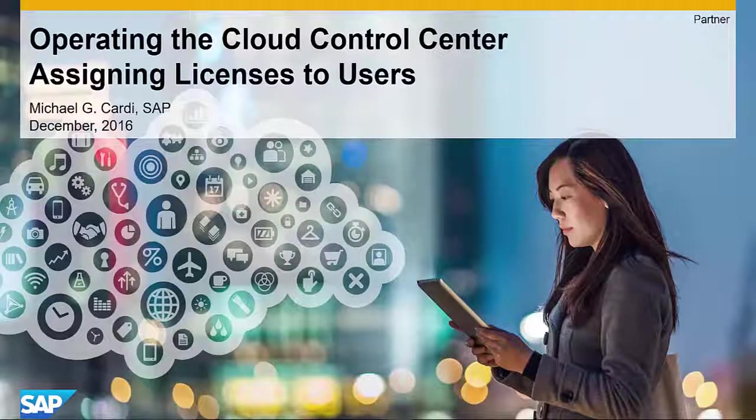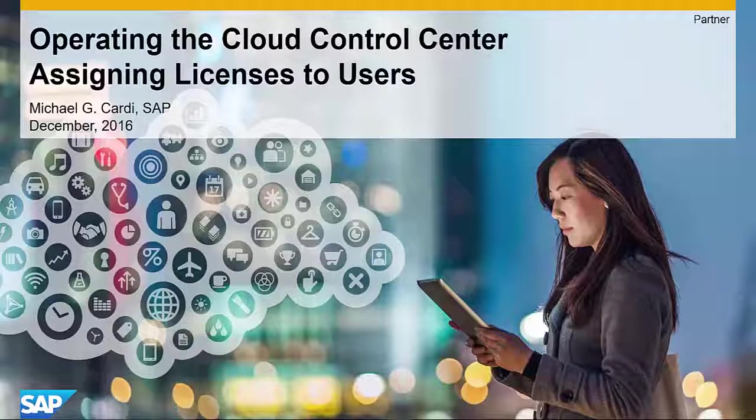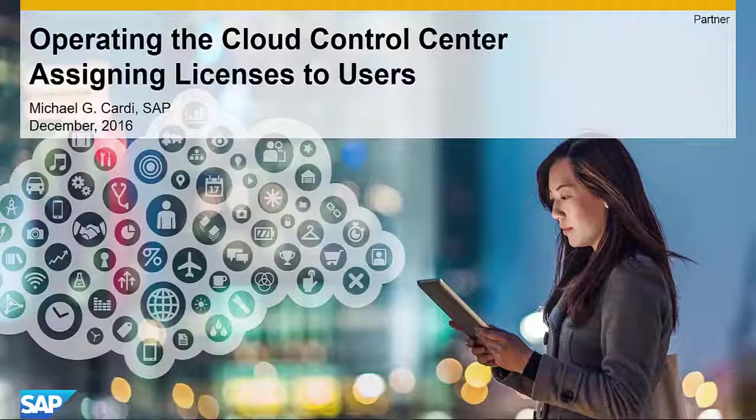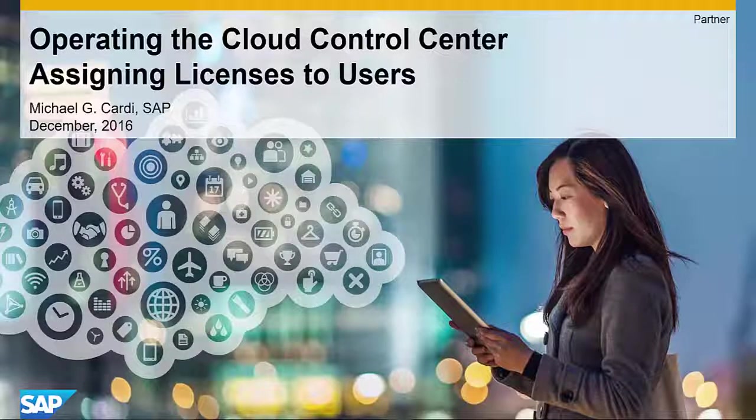Welcome to another video in the series on operating the Cloud Control Center. In this session, we will cover assigning licenses to users.